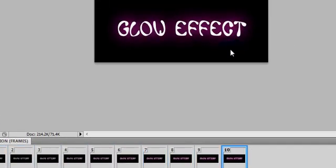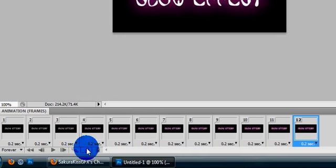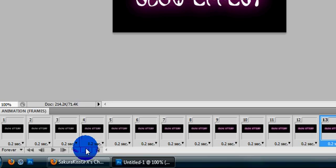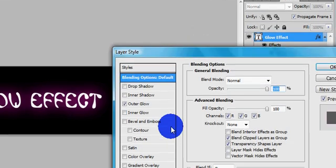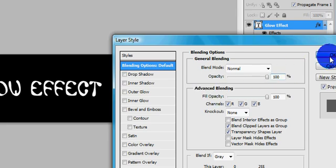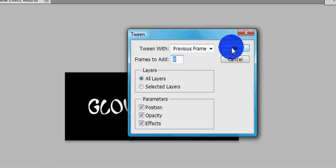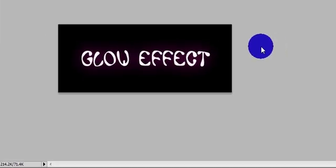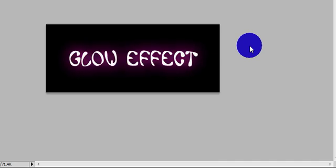Go ahead and play — it's glowing! But then it stops and restarts abruptly. So we're going to stop that. Go ahead and add about three frames, and then after this one, add one more. For this last frame, go to blending options and remove your glow, click OK. Go to tween, do the same eight frames. Now let's watch: it glows, it stays for a second, and it goes away. It's just a nice basic glowing effect.